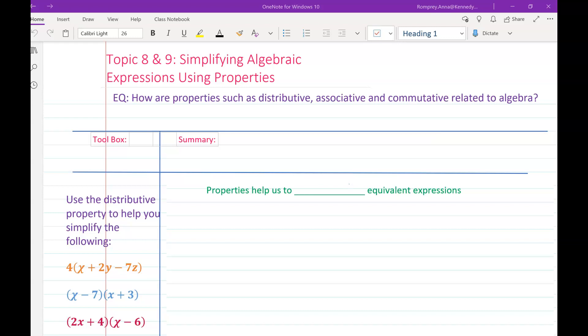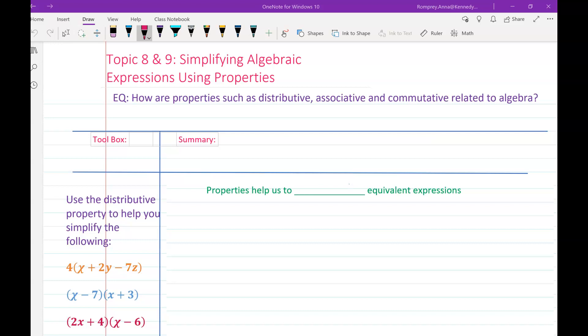Hey guys, welcome back. We're going to look at simplifying algebraic expressions using properties. We've looked at combining like terms and exponent rules, and now we're going to tie some of that together. Properties help us to rewrite equivalent expressions.